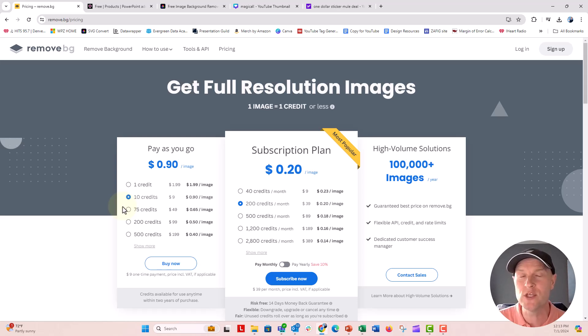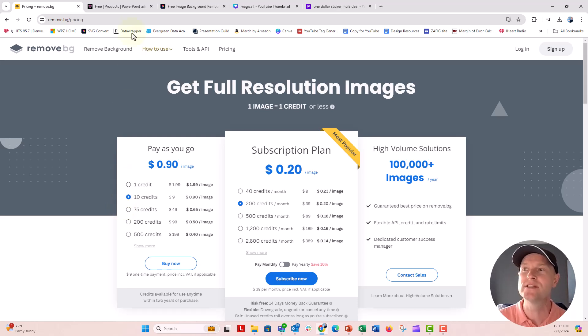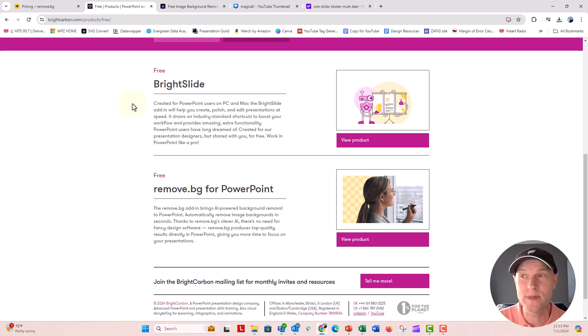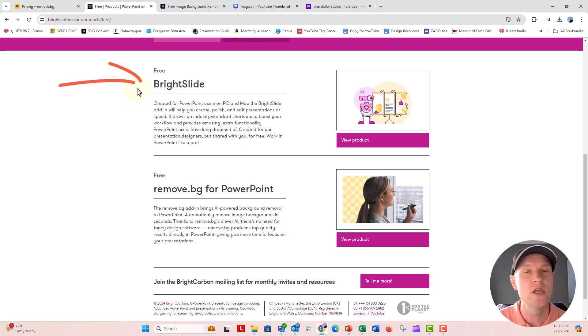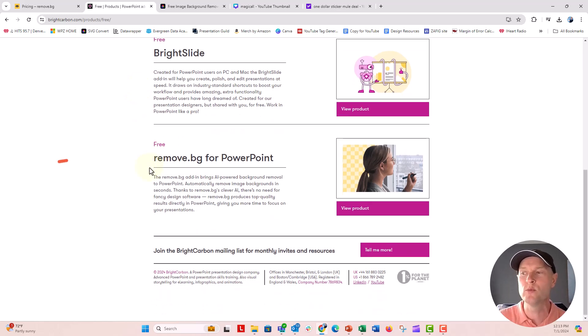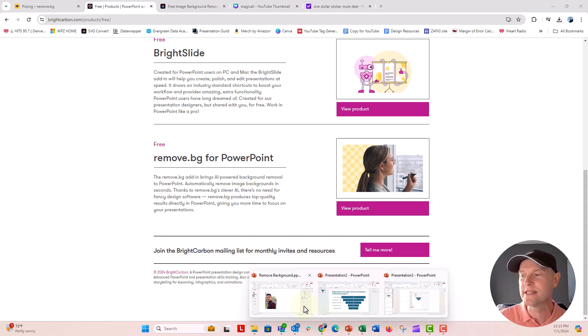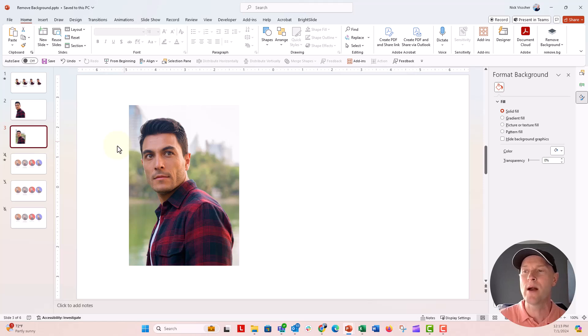Now, the cool thing that you can do is you can use remove.bg directly inside of PowerPoint with an add-in. Just head over to the Bright Carbon website, brightcarbon.com, under their resources, their free resources. They have, of course, Brightside. We love Brightside. Download Brightside and put that into your PowerPoint file. It's so awesome. But then also they have this free remove.bg for PowerPoint add-in too. So I downloaded that. And once I downloaded that add-in and I went into my PowerPoint file, if I click on the photo there and go to the picture format tab again, you can see the remove.bg pane has popped up.